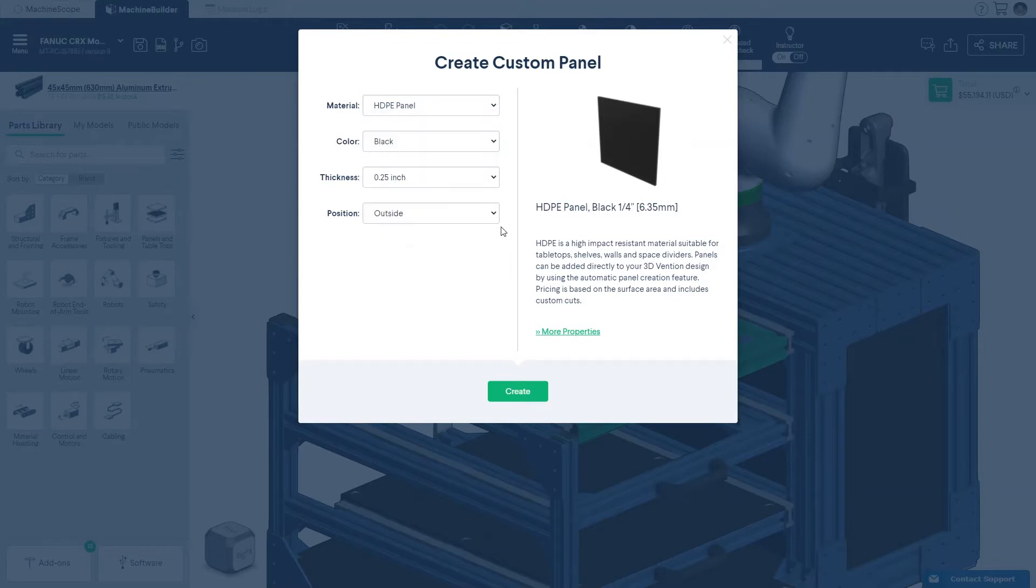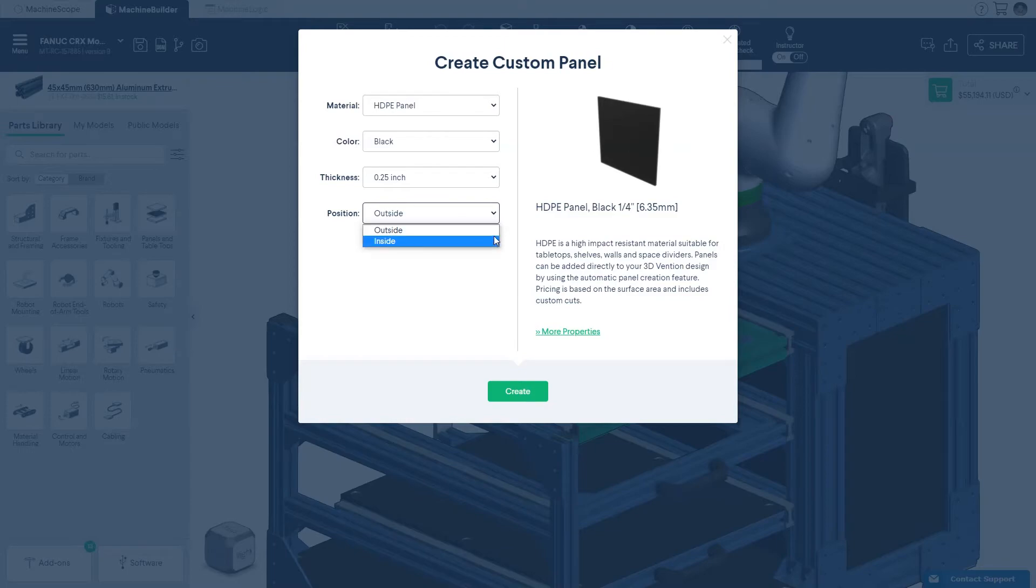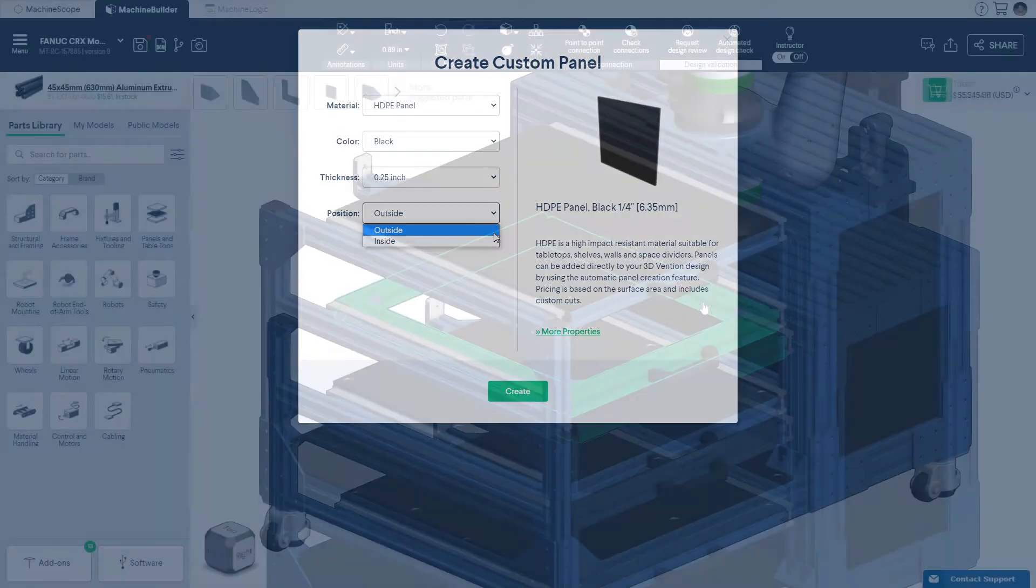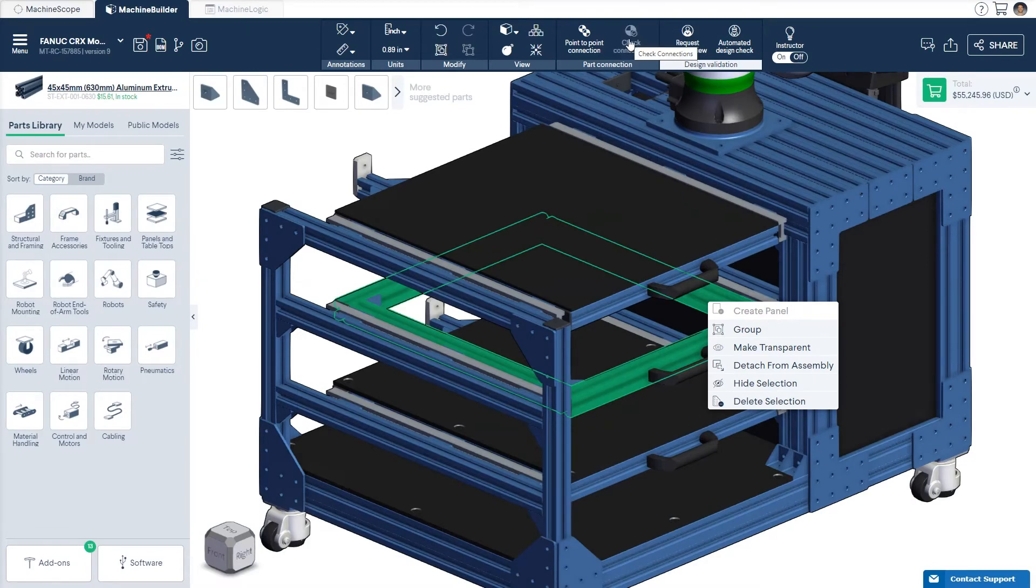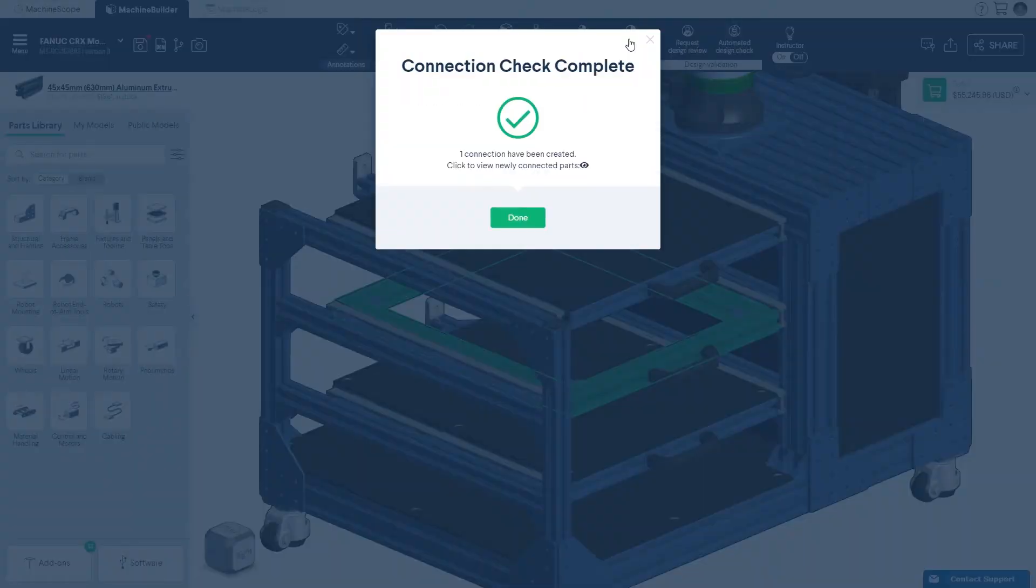Note that panels can be generated either inside or outside of the extrusion frame. If you are unable to generate a panel from your selection, verify that all connections are made by pressing the connection checker.